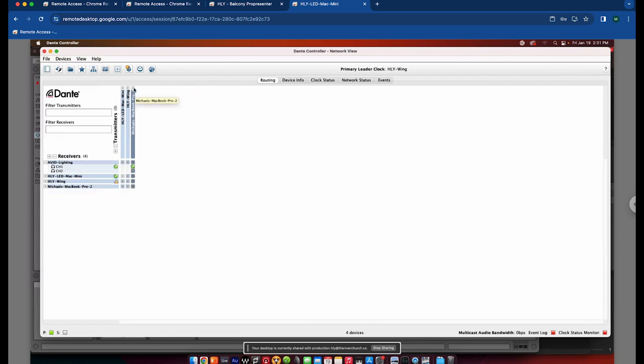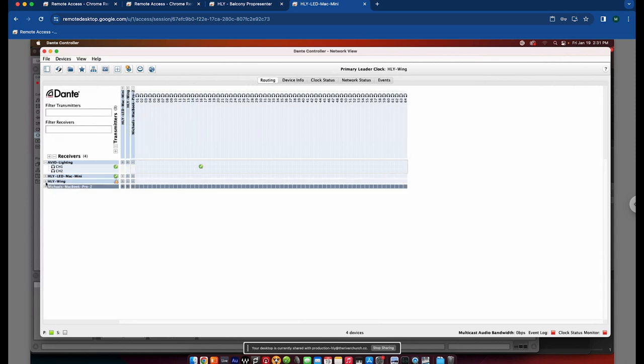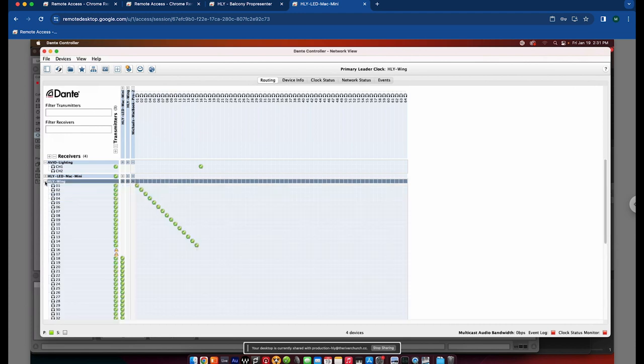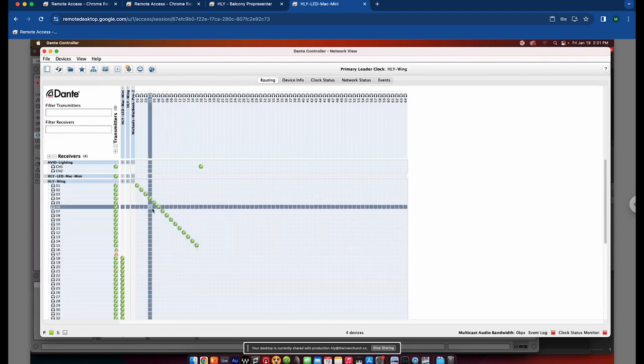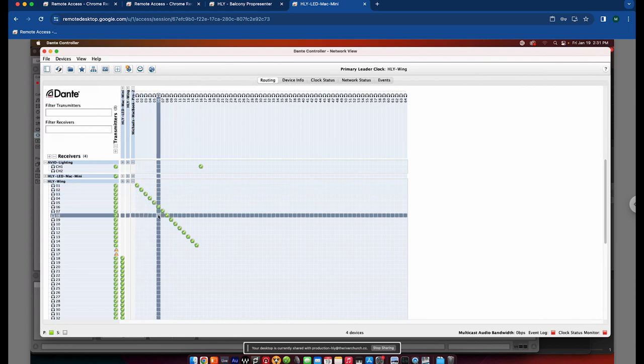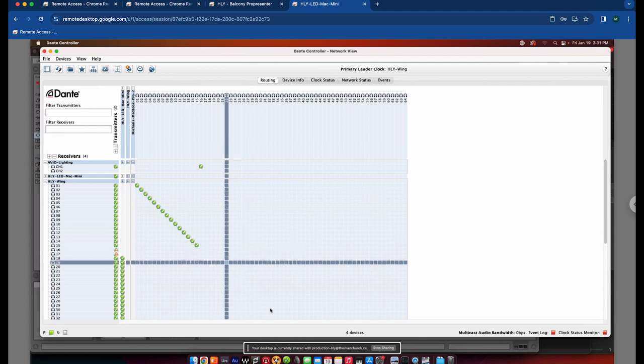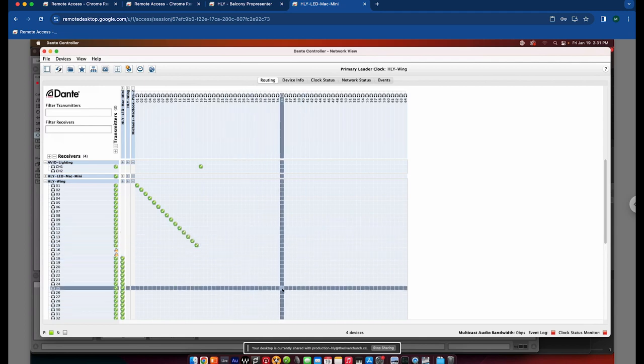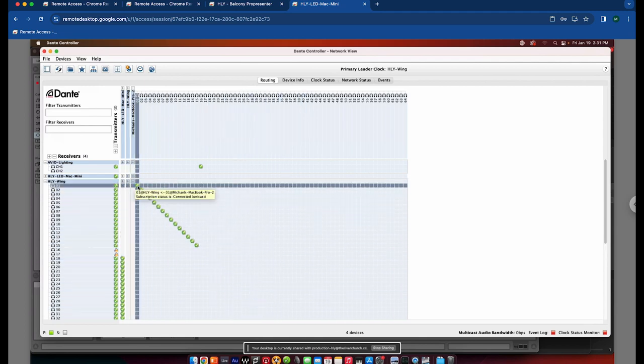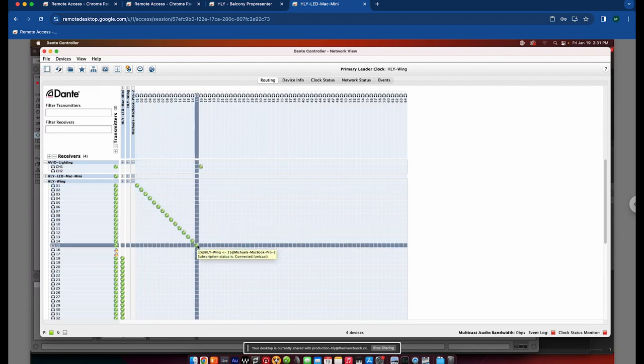So on the transmitter side, I'm going to open up my MacBook Pro. You see I have 64 channels available. And then on the receiver side, I'm going to open the wing. So audio will only go on the Dante network where you tell it to go. So by default, nothing will be patched. So all this stuff down here is blank and is not patched. You can see I do have patched channels 1 through 15 with the green check marks.